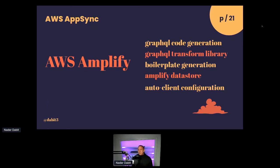Amplify also has the GraphQL transform library, which allows you to add directives directly onto your schema to add powerful functionality. You can add directives like @auth for authorization rules directly on your schema, handle connections for one-to-many or many-to-many relationships, and there are about seven different directives that are all pretty powerful. There's boilerplate code generation with Amplify as well. The limitation with Amplify is that most of the GraphQL resolver logic is written in VTL, which we're replacing with JavaScript soon. For now, VTL is a language not many people know.